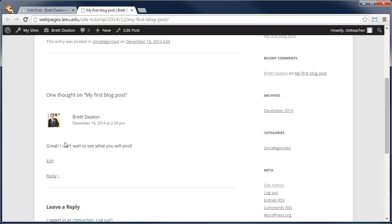In this tutorial, I showed you how to create a blog post. Have a great day. Thank you.